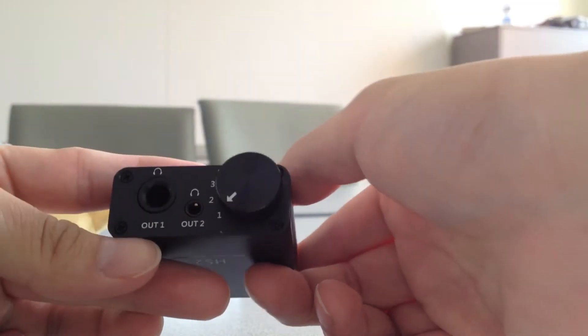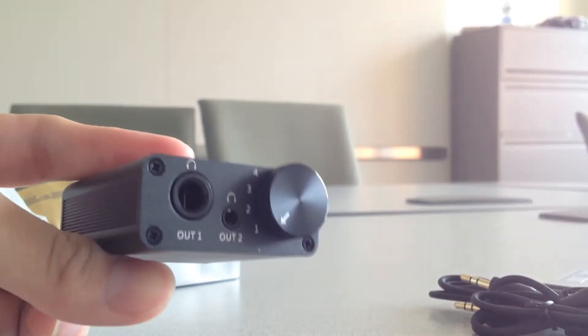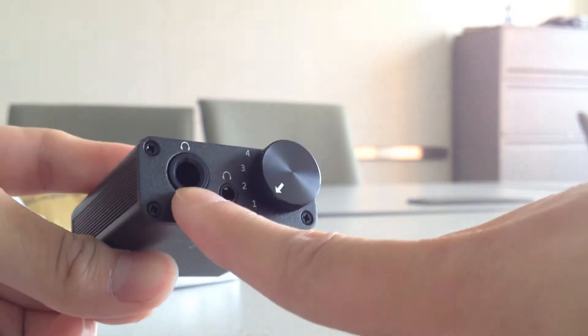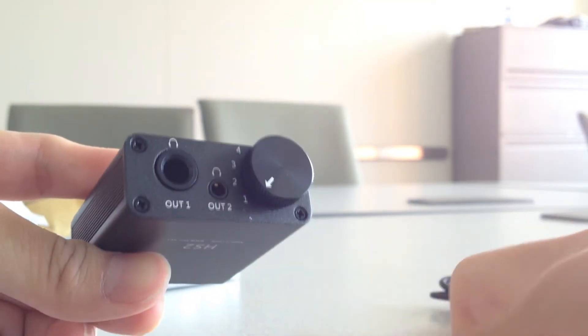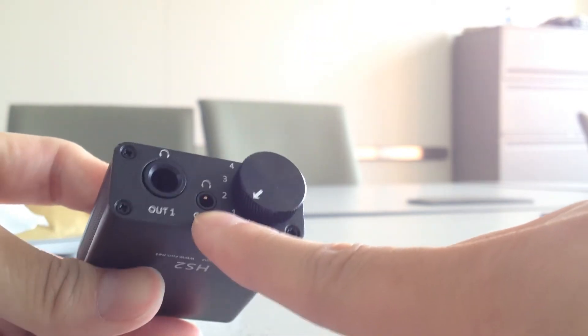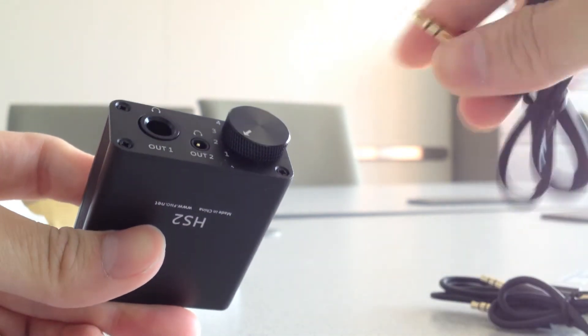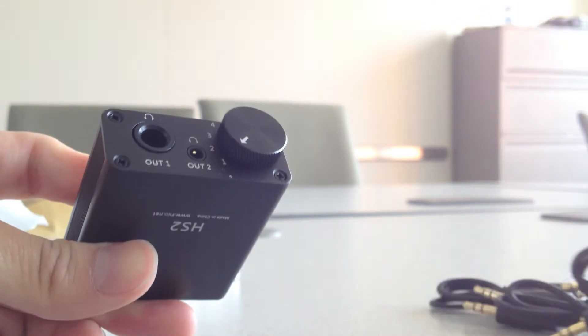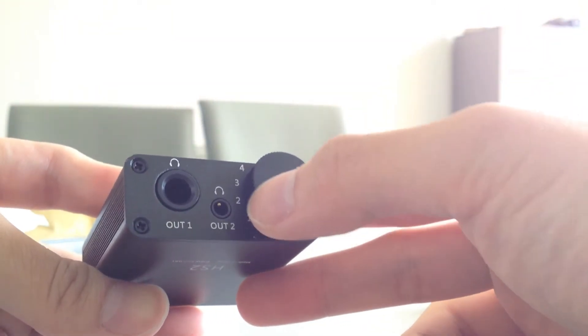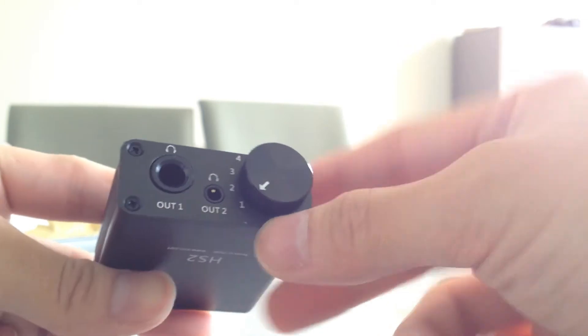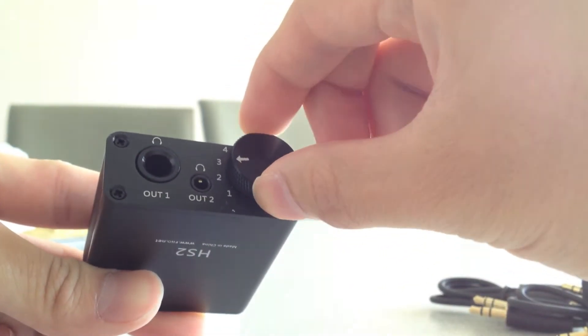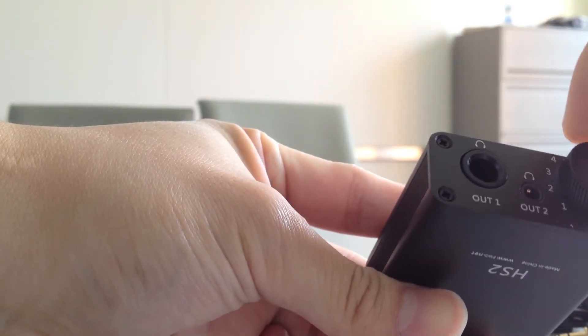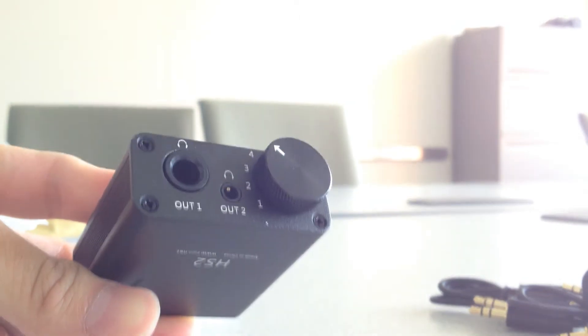So here's the front panel. Let's get the lighting there. So it comes with a quarter-inch headphone jack or a 3.5mm headphone jack. And then you have four selector switches here. It's a pretty nice feeling switch.